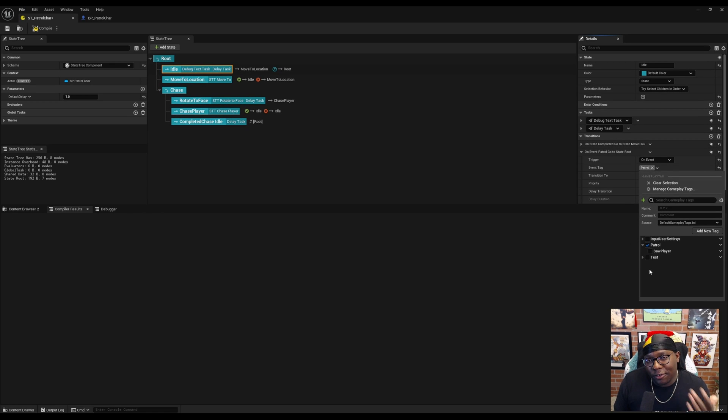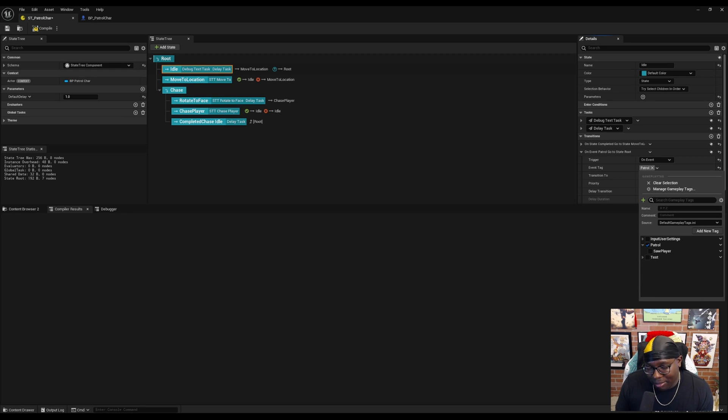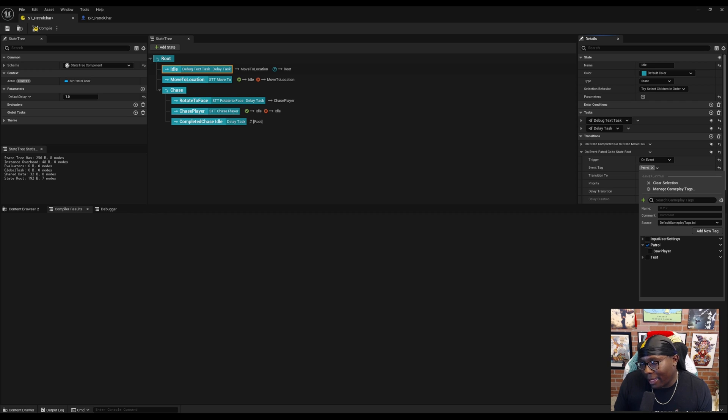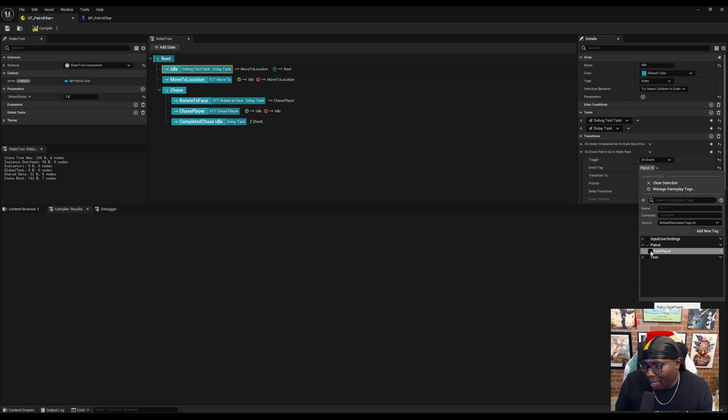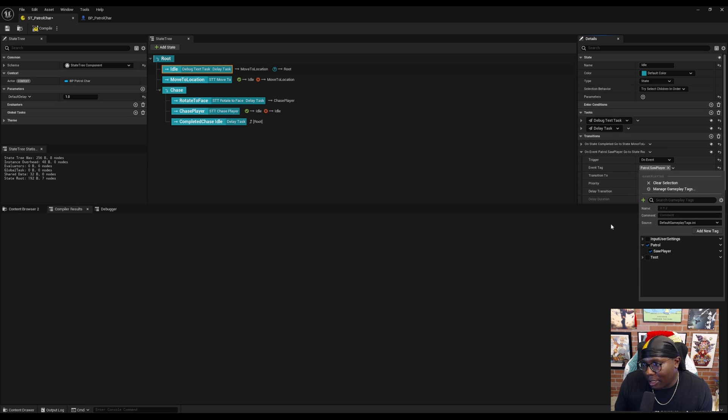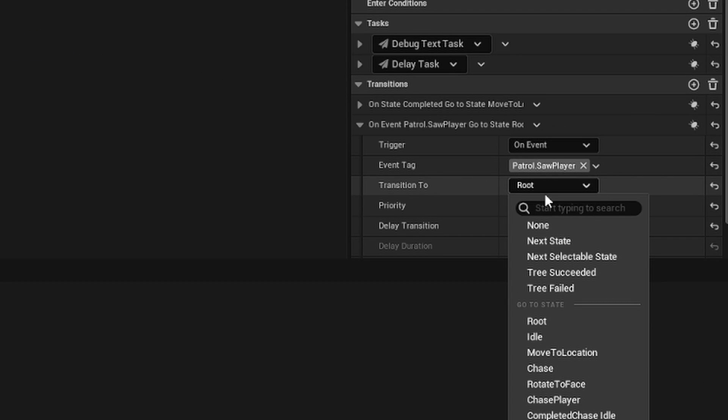I don't fully understand the naming convention of tags, but using the dots gives subcategories. I could have essentially created a separate tag, patrol.something else, and it would give another subcategory. We're just going to mark patrol.SawPlayer.